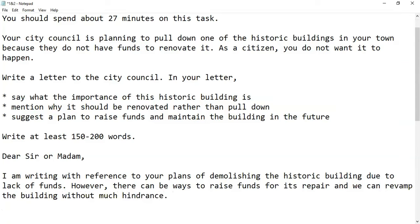Now, what is the significance of having such a historic building? You can also name the building. For example, in Bangalore we have Vidhan Soudha, in Chennai there is the Rippon building, in Delhi you have the Rashtrapati Bhavan, and in Bombay the Victoria Terminus. You can talk about any such old historic building that needs renovation.